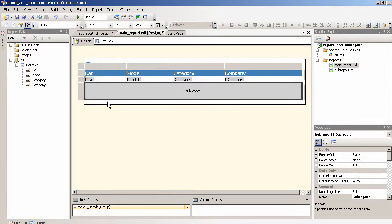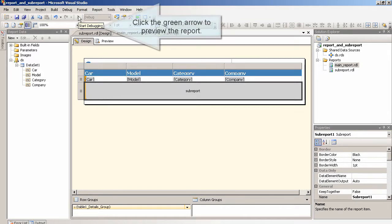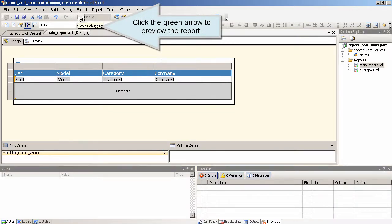Click OK. Save all. Click the green arrow to preview the report.